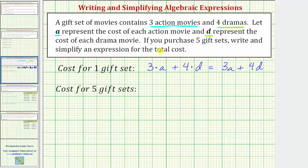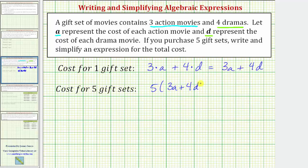Therefore, the cost of five gift sets is going to be five times the quantity 3A plus 4D — written as 5(3A + 4D). This is the expression for the total cost of the five gift sets, but to simplify this, we want to eliminate the parentheses by distributing the five.